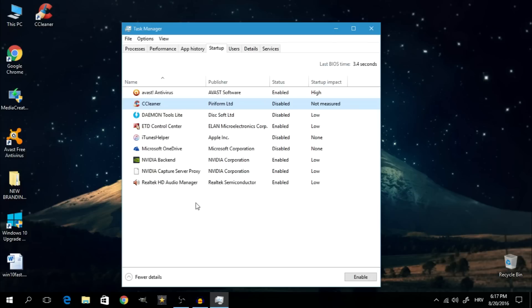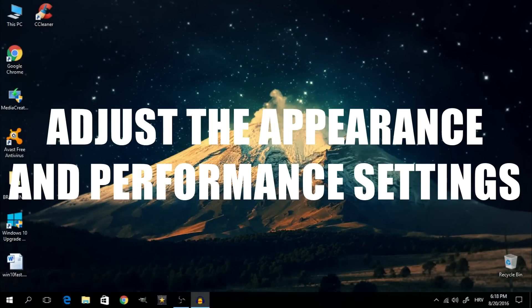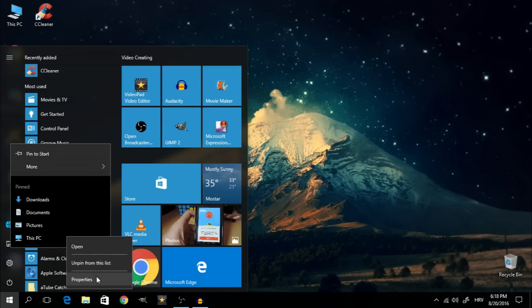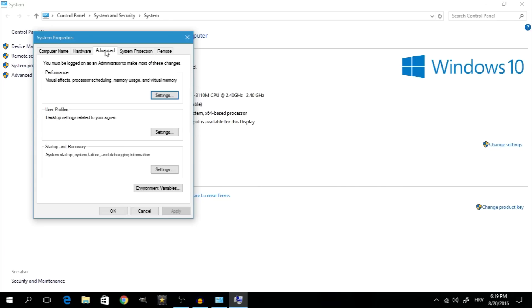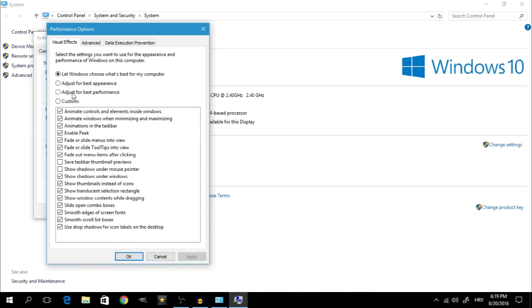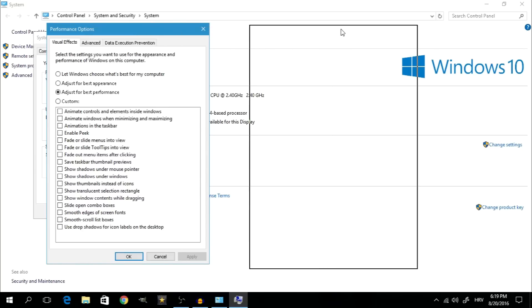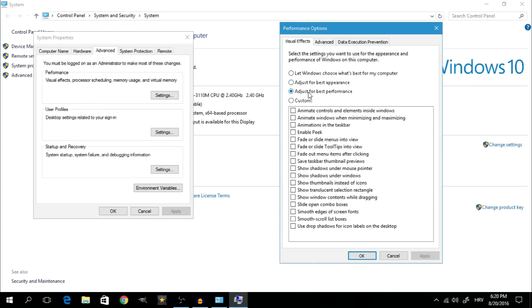The next thing we're going to do in order to boost performance in Windows 10 is adjust the appearance settings for best performance. Click on your Start menu, right click on File Explorer, then right click on This PC and go to Properties. Click on Advanced System Settings. When this box pops up, the Advanced tab should already be selected, so click on Settings in the Performance section. Select the Adjust for Best Performance option and click Apply. This is going to get rid of all sorts of graphical effects that Windows 10 may have.